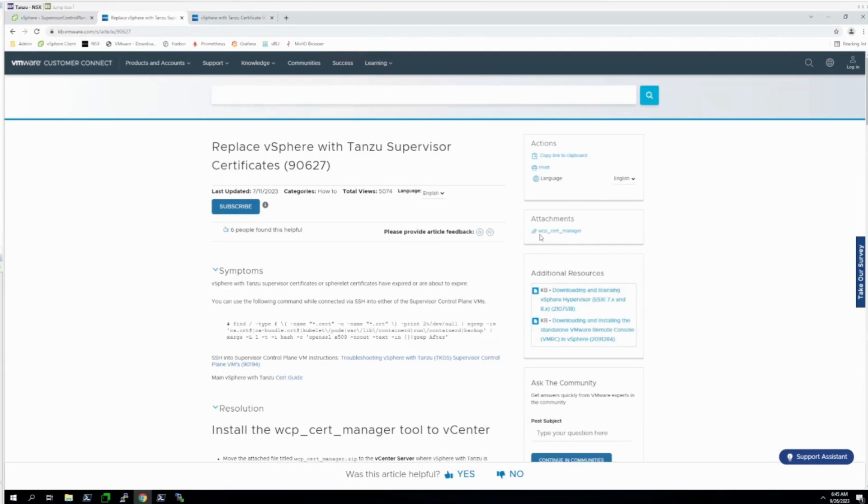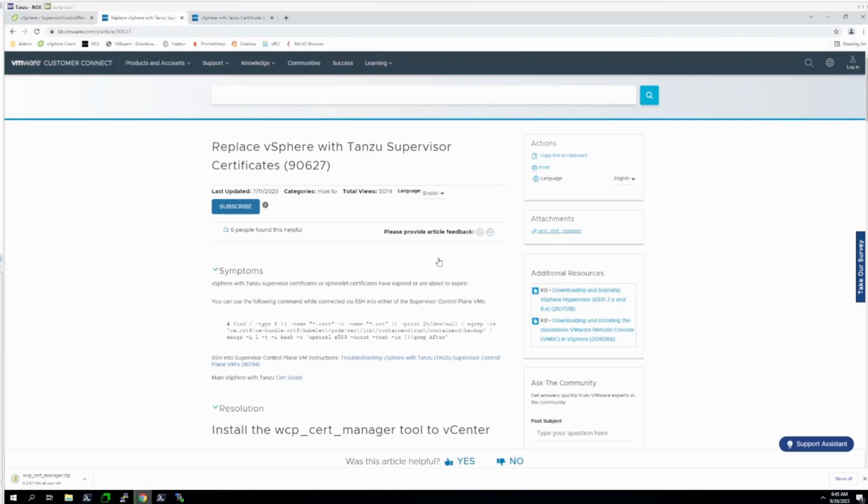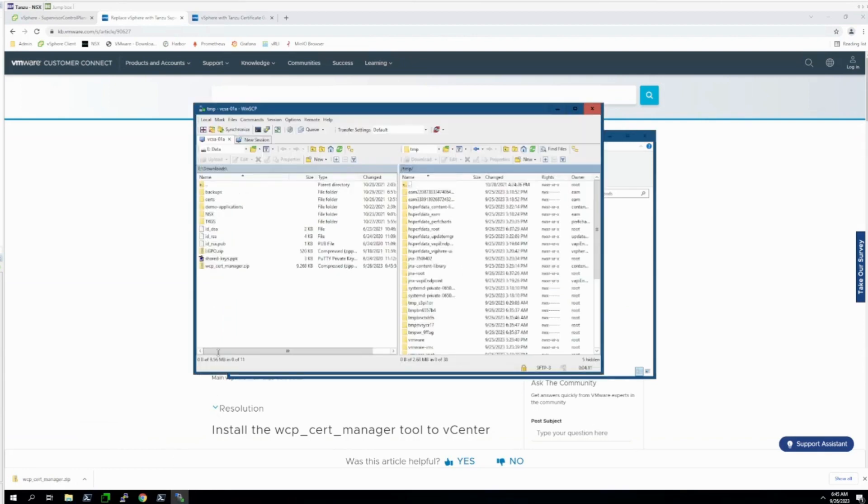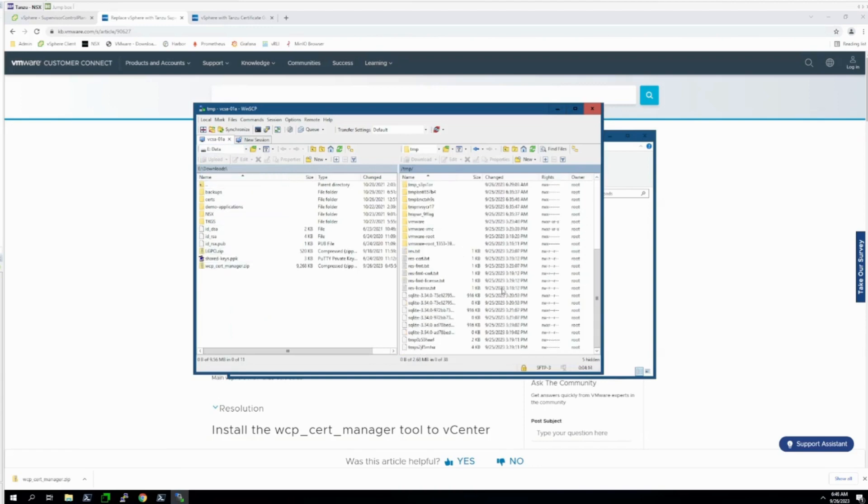The next step here is to download this WCP CERT Manager attachment from KB article 90627. Once it's downloaded, we need to SCP it over to the vCenter. I'm choosing to throw this in the temp directory, but you can put it anywhere you'd like.